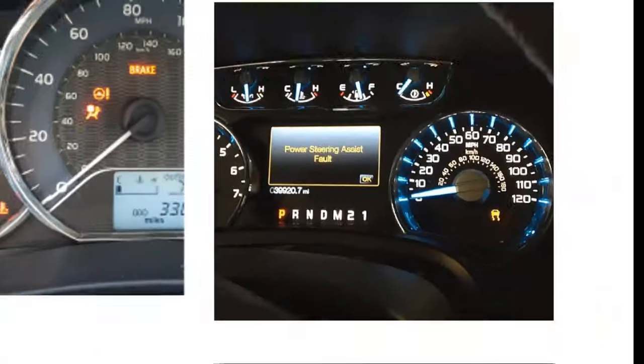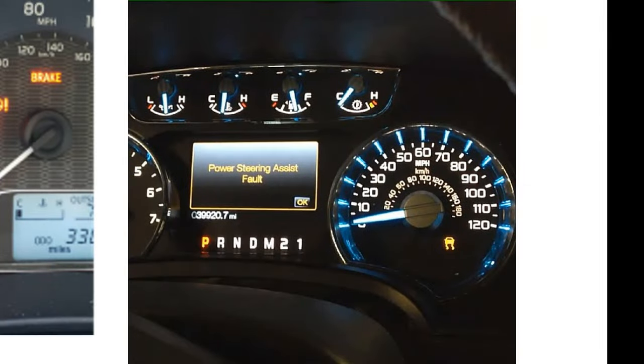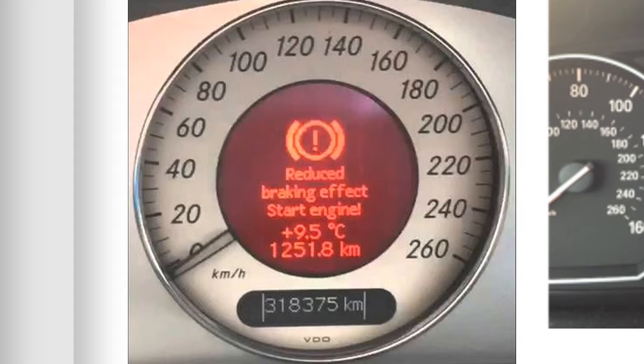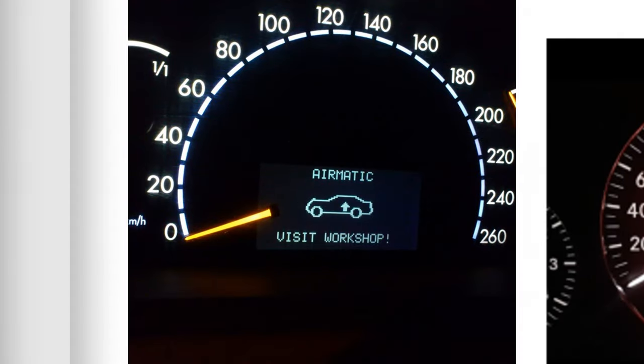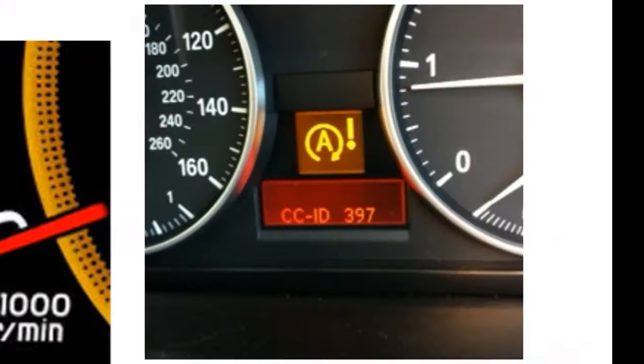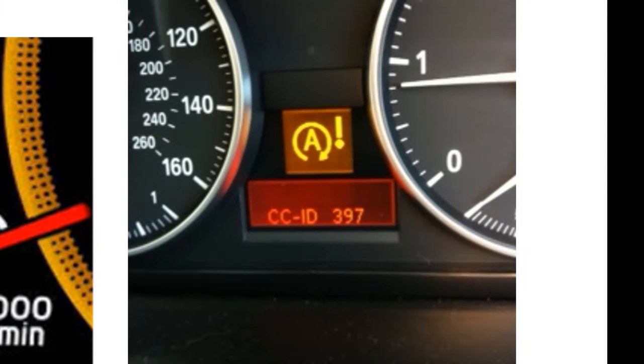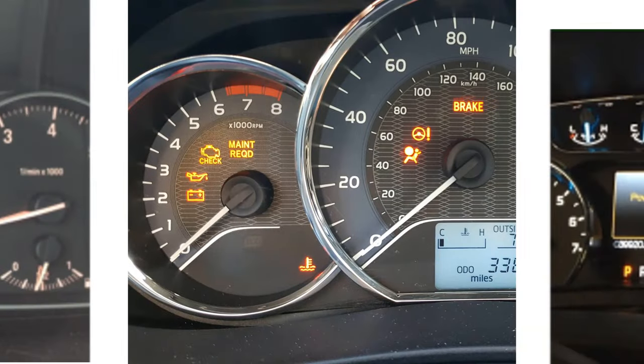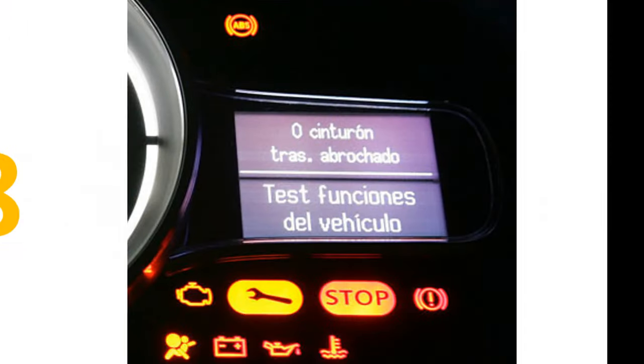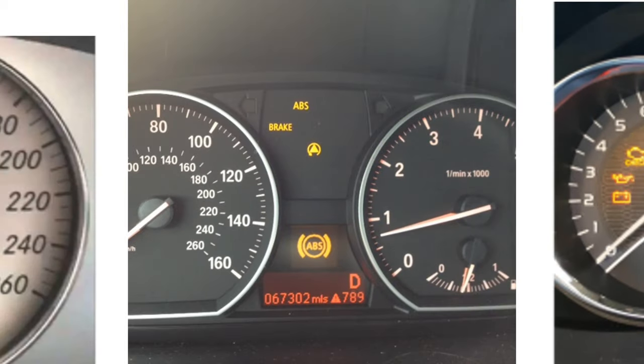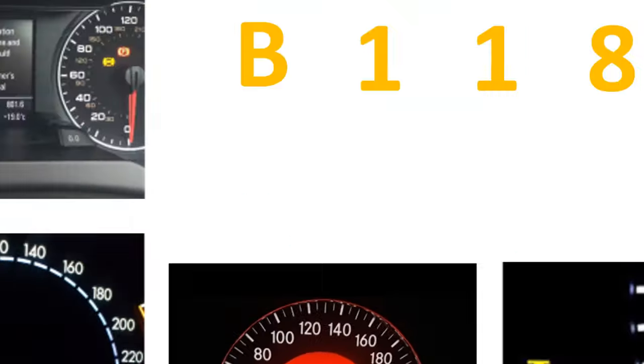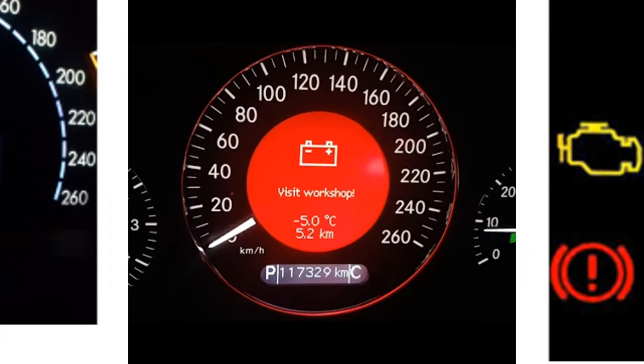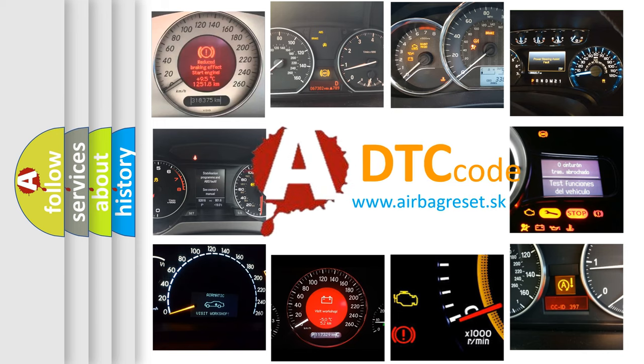Welcome to this video. Are you interested in why your vehicle diagnosis displays B118892? How is the error code interpreted by the vehicle?